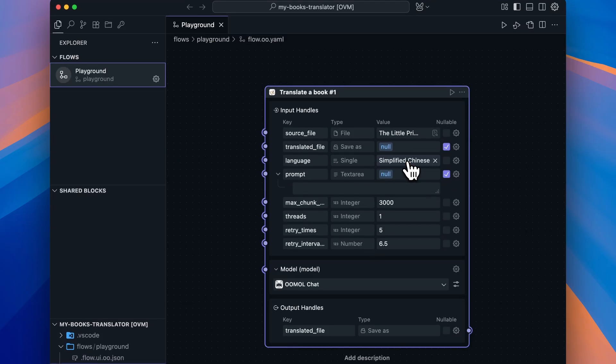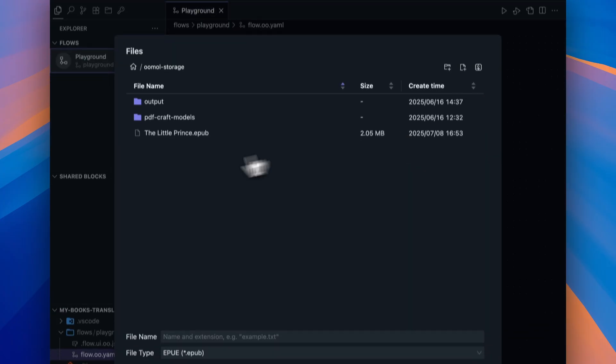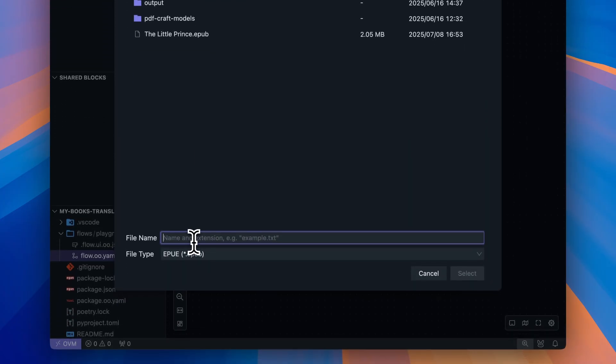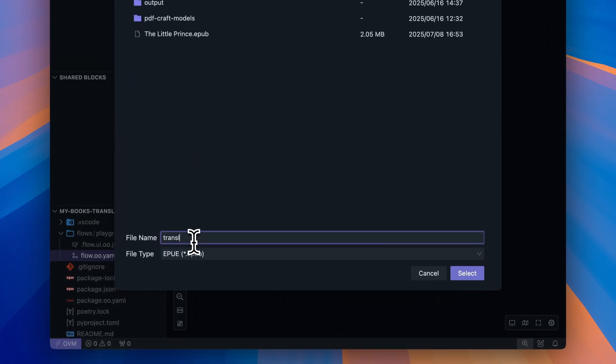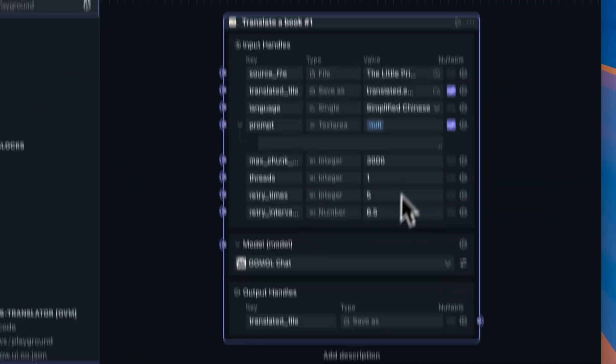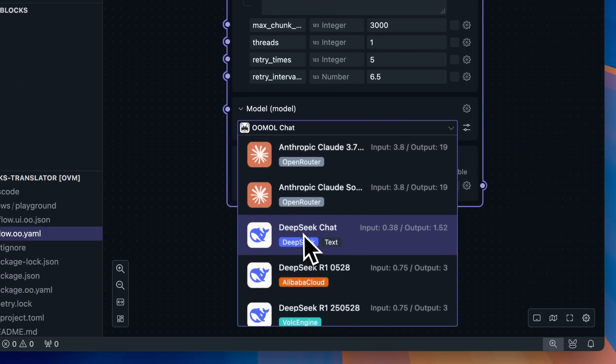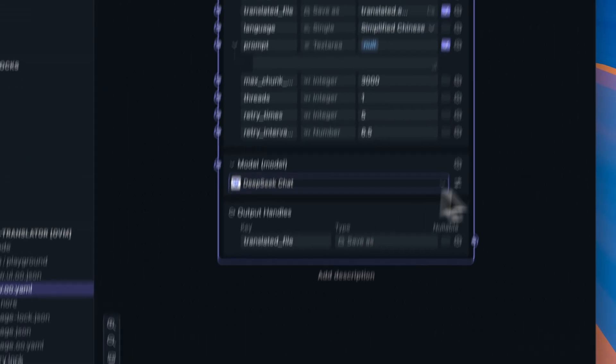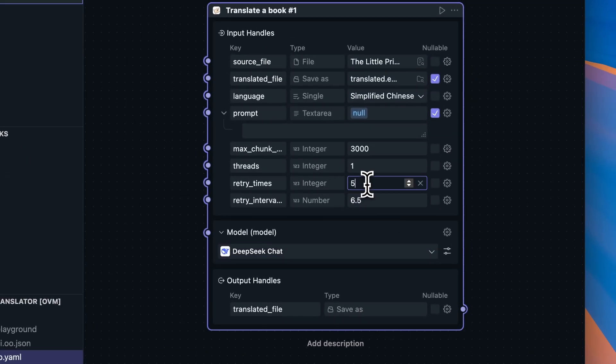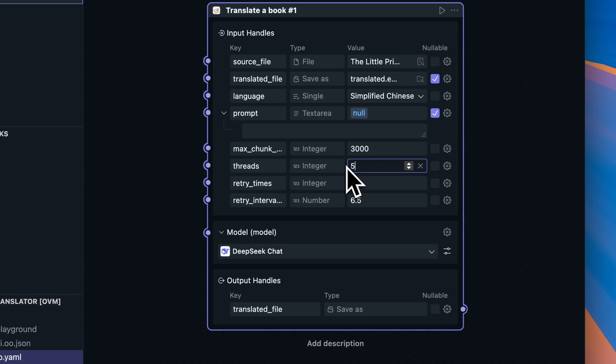Then, set the language to simplified Chinese. Name the translated file. Let's call it Translated. Choose a translation model. We'll go with DeepSeq Chat here. Finally, increase the threads a bit to enable multi-threaded concurrent translation.